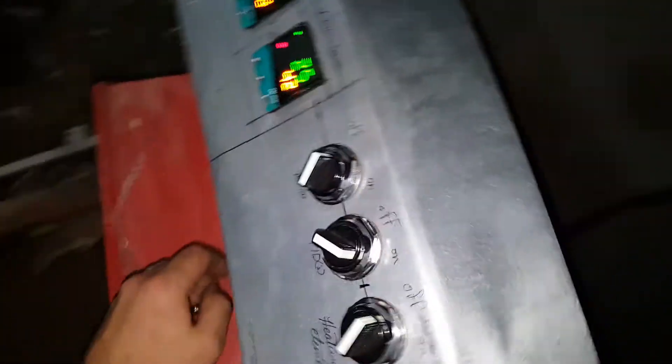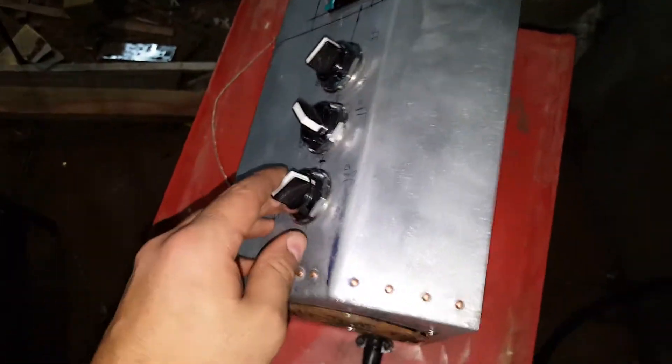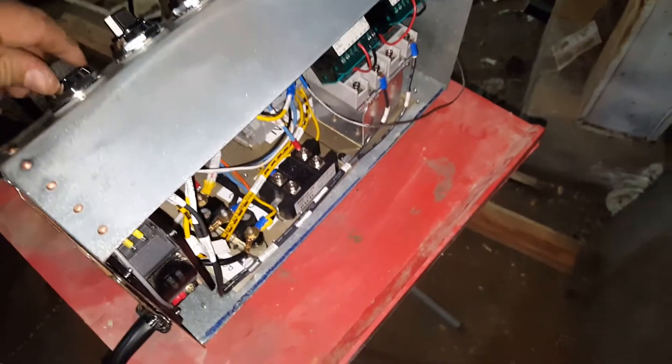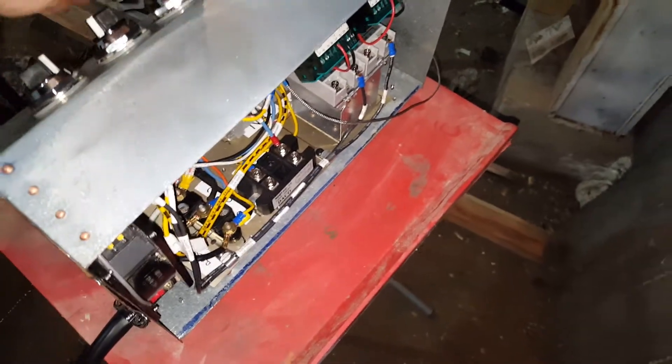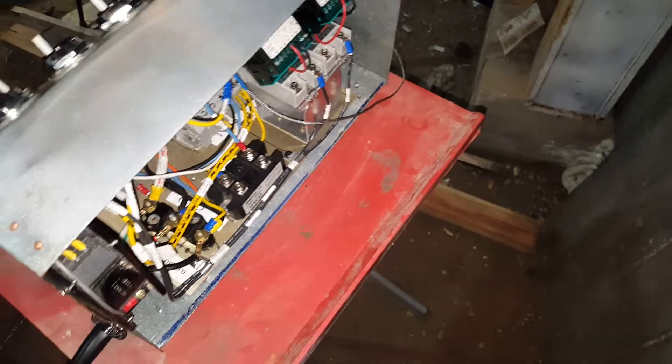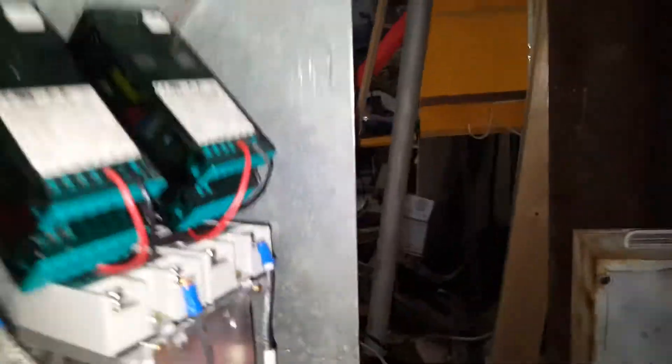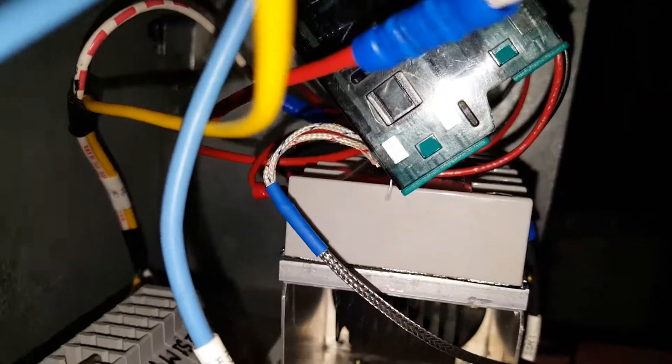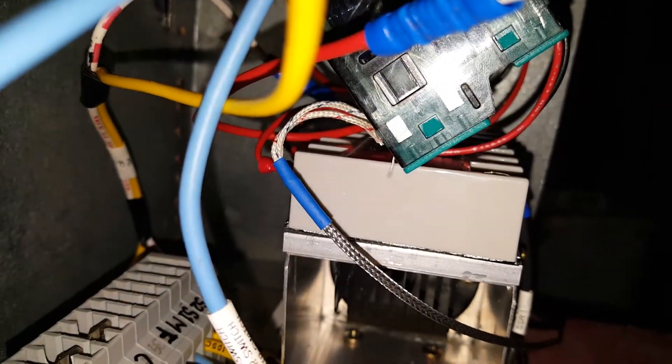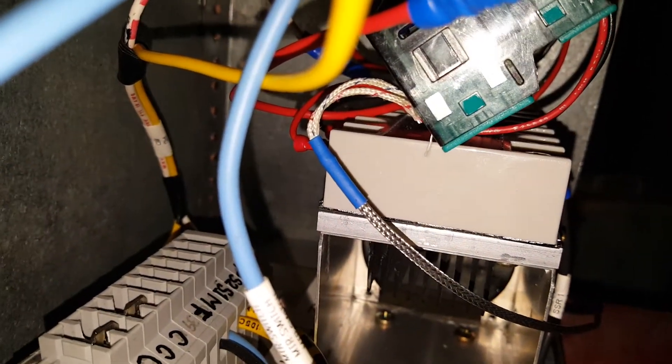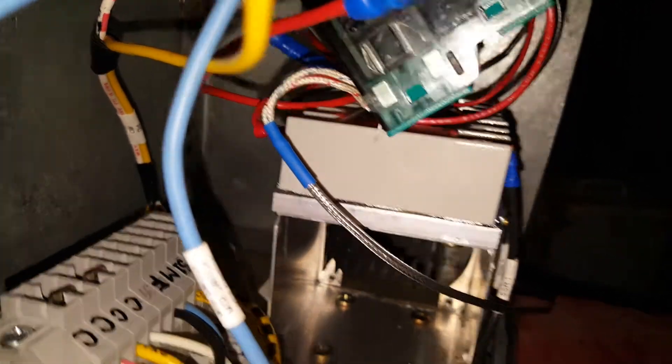I'm not going to turn any of these on because nothing's hooked up. I could, but nothing's going to happen. Literally nothing happens. So if you look very closely, you'll see that my relay is actually on. You can see the little red light there.